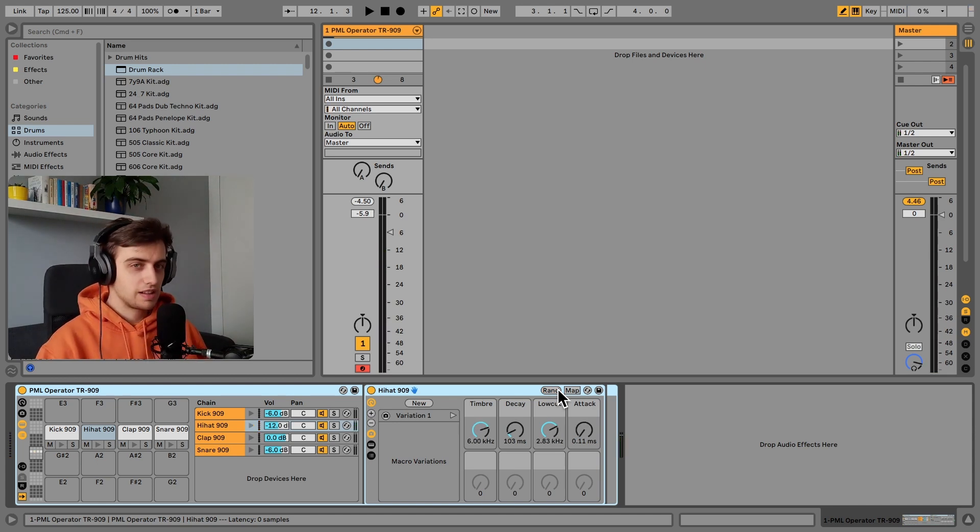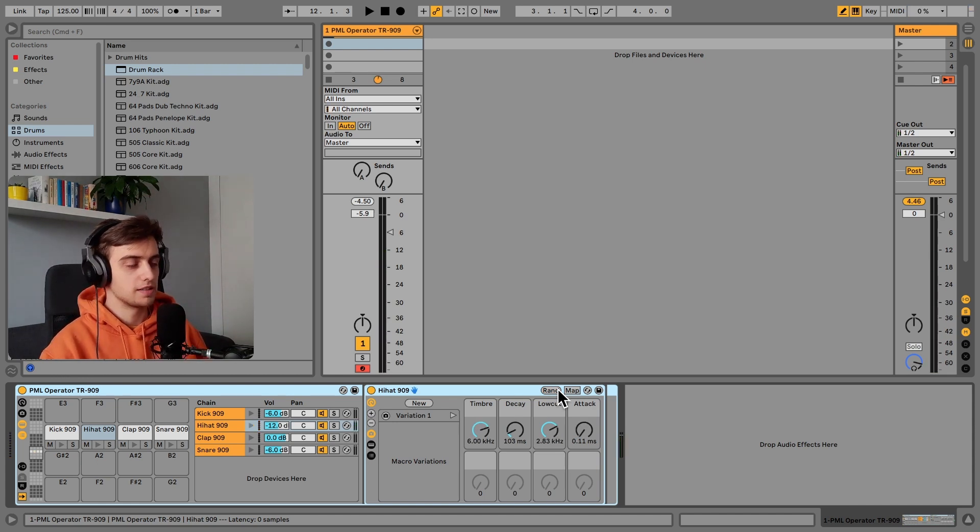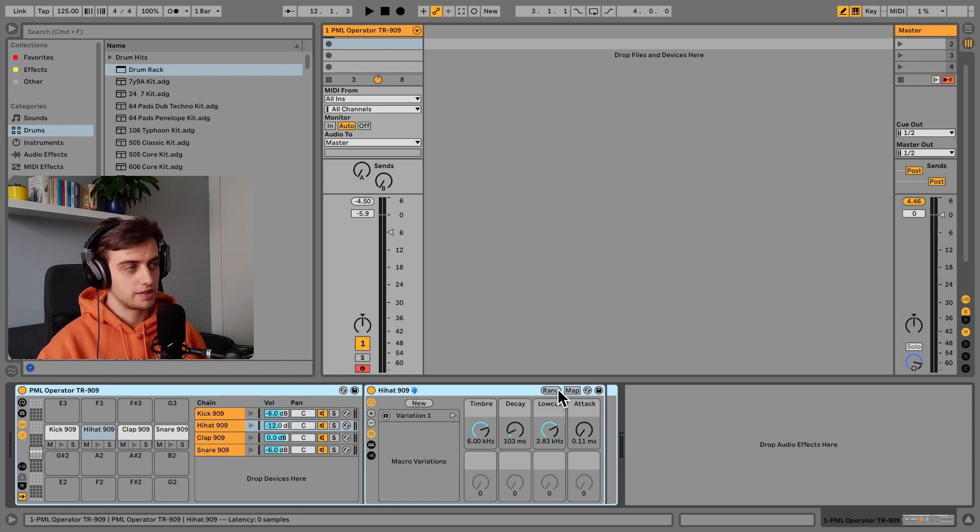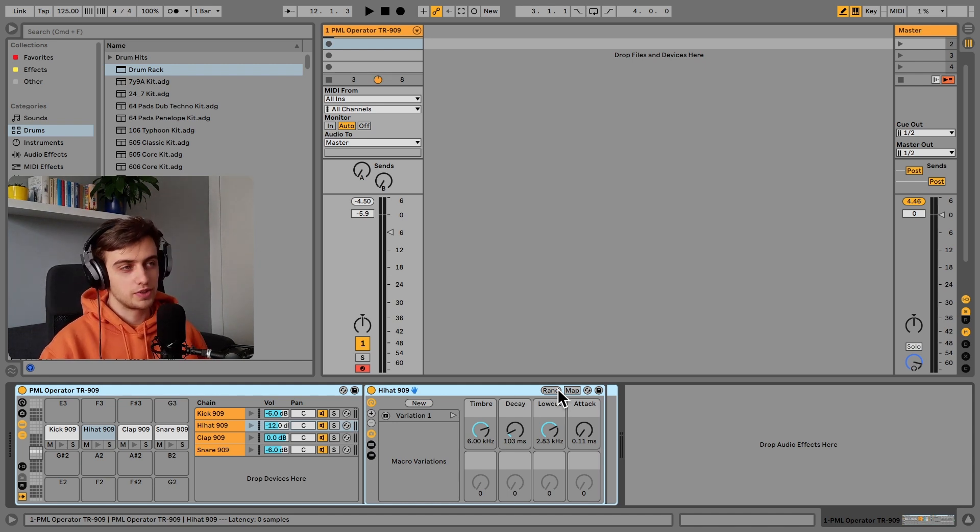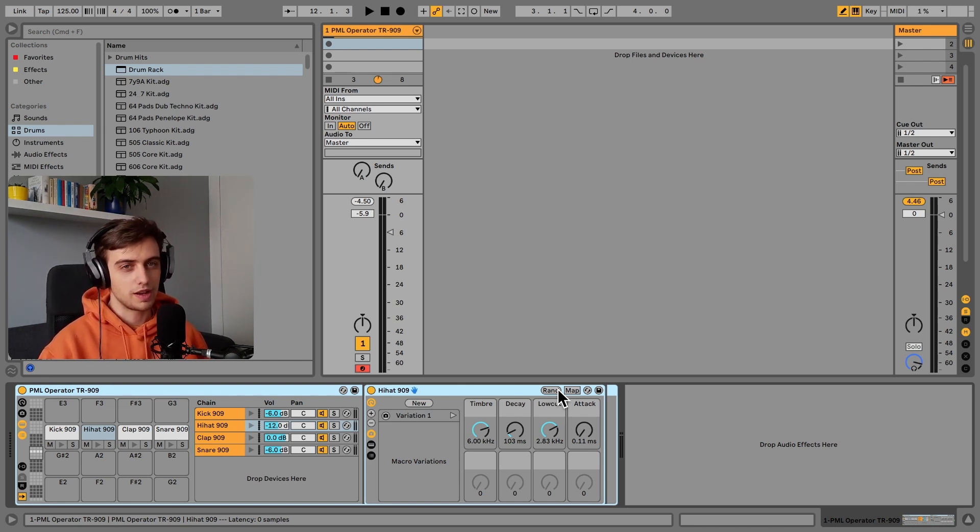So basically making hi-hats with this rack or any other elements is as easy as clicking randomize a few times and just picking what you like. And hopefully by the end of this tutorial you will be able to make your own hi-hats.